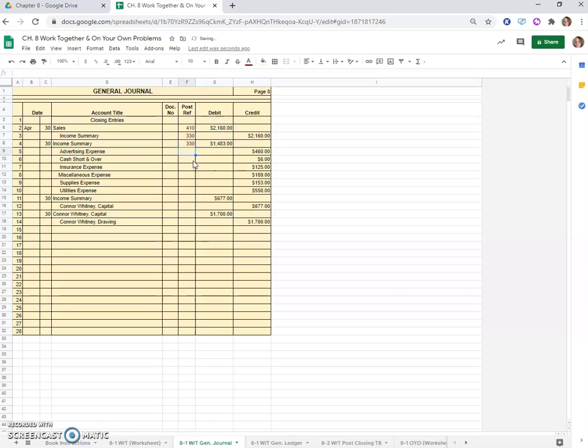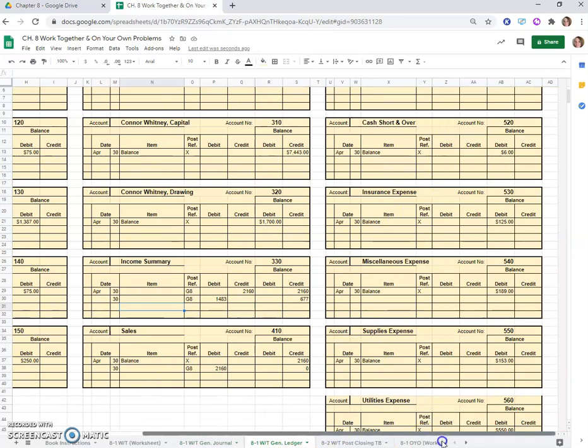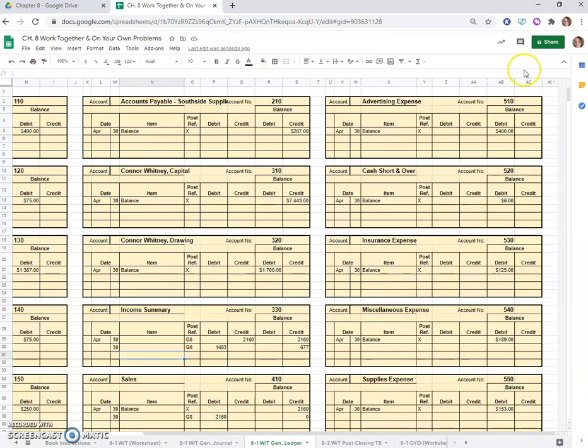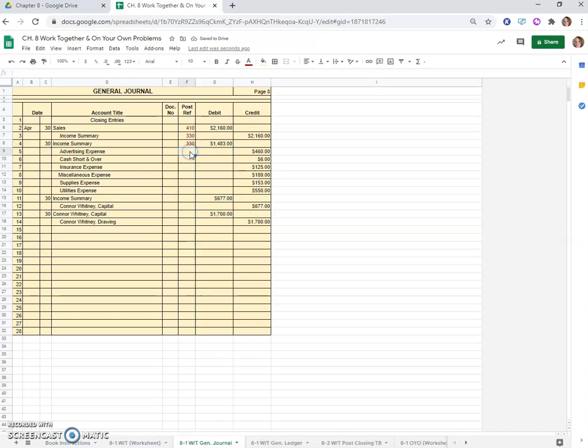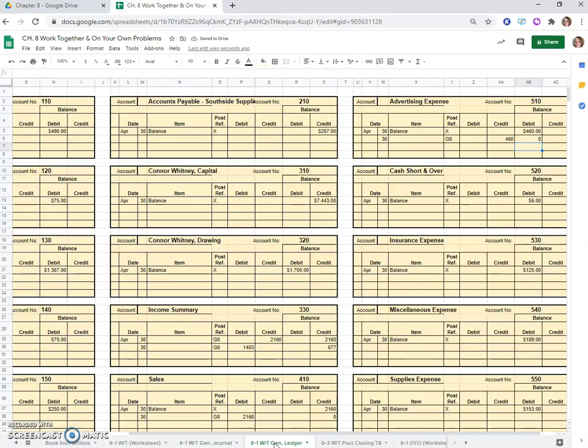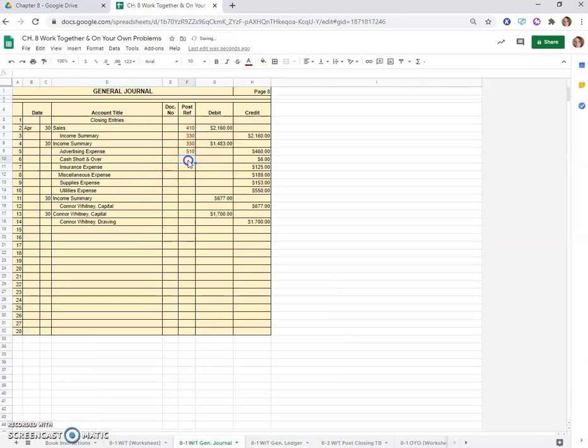Advertising expense. Each one of these expenses should be zeroed out for their total balance. We've got $460 for advertising expense, so we'll come over here and that will get a credit of $460 on the 30th, G8, and that will be a zero. That's account number 510.